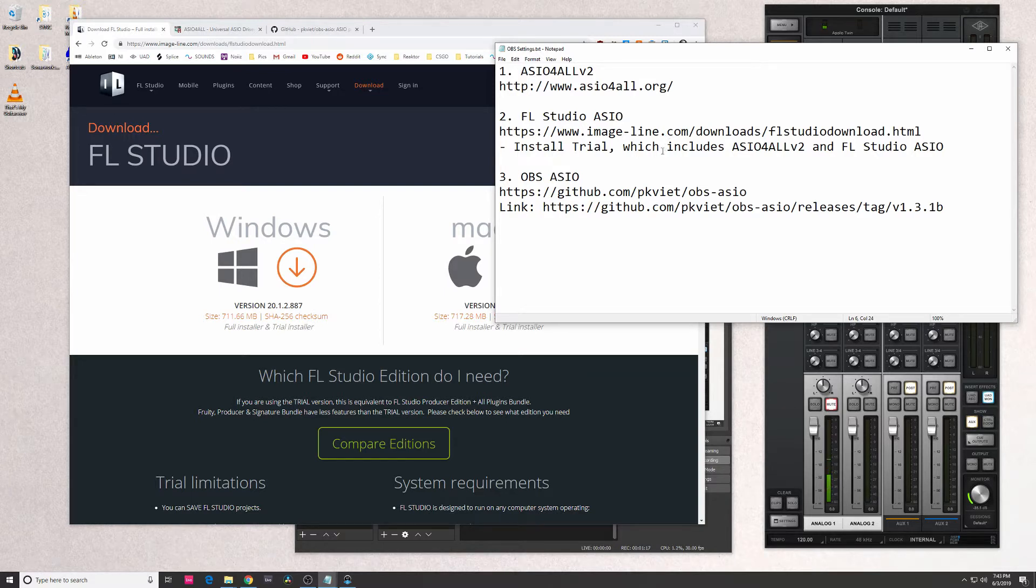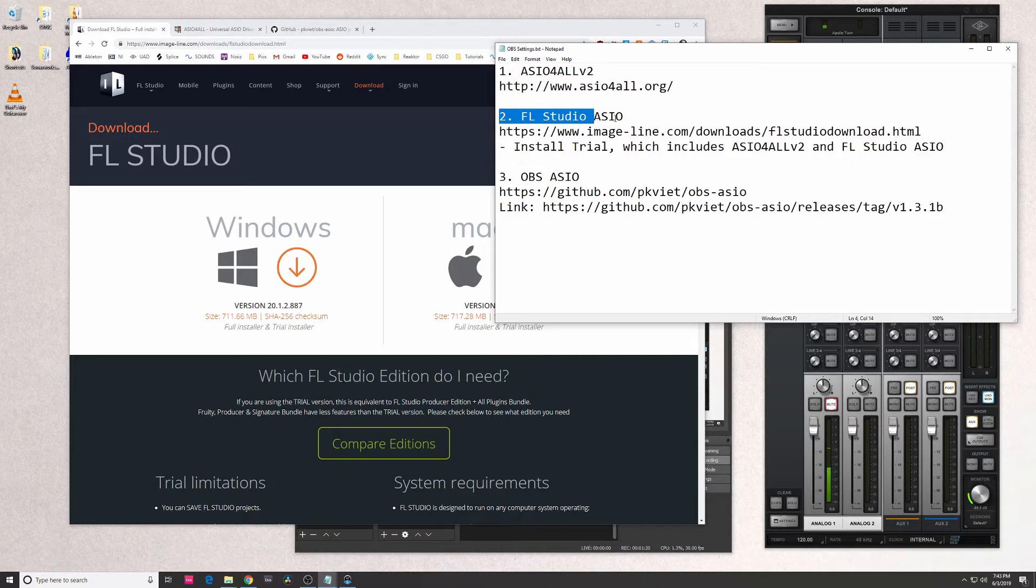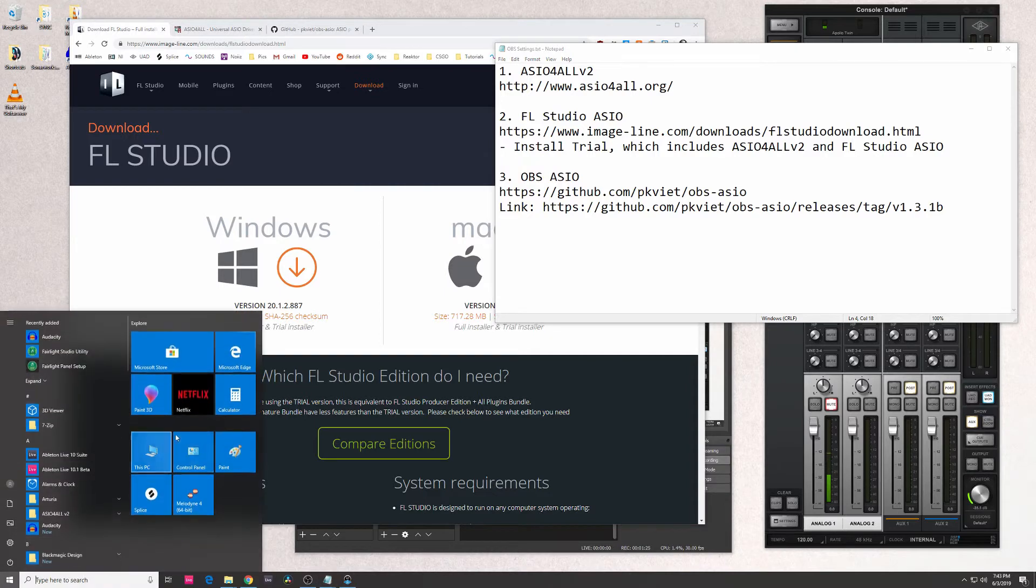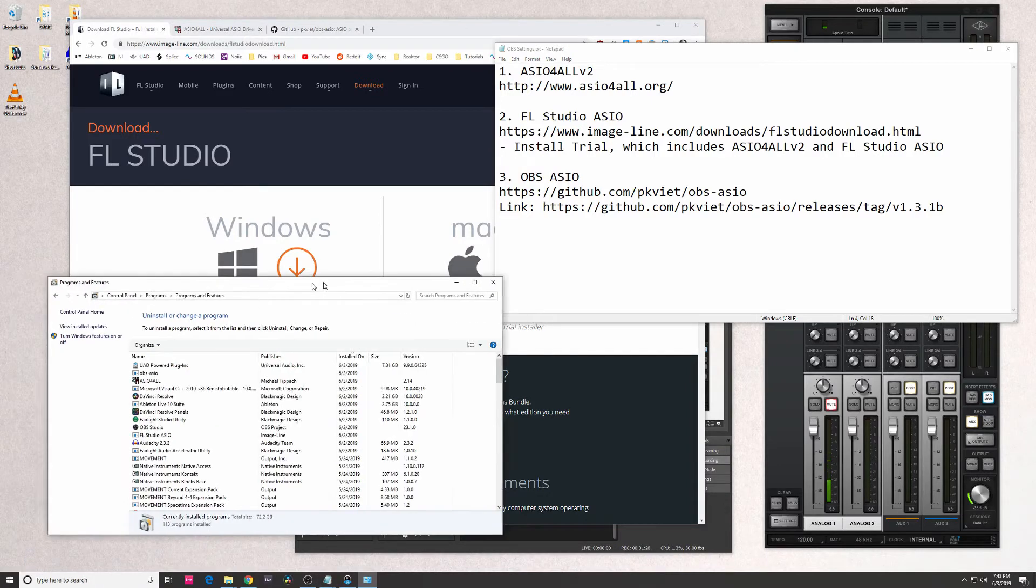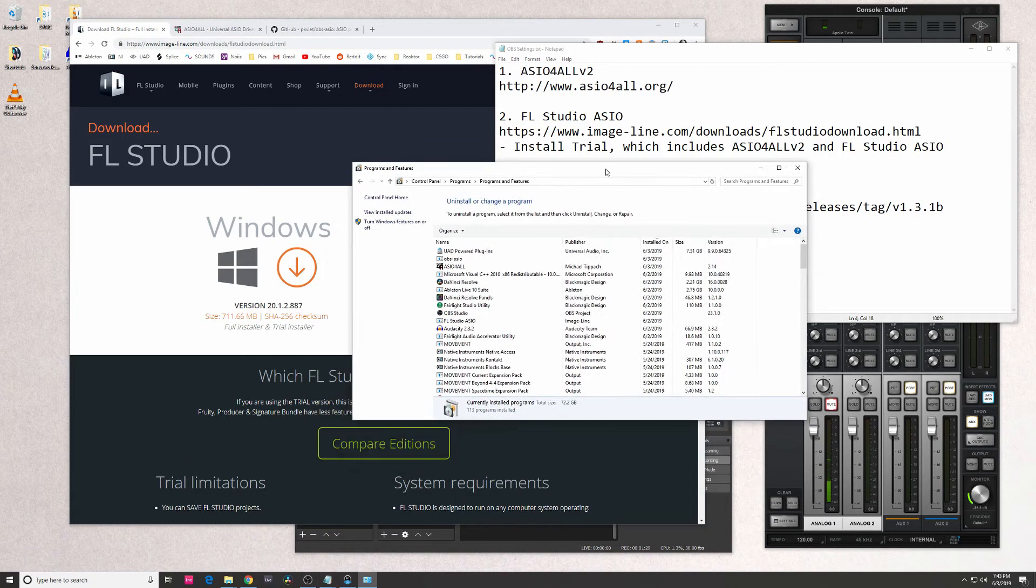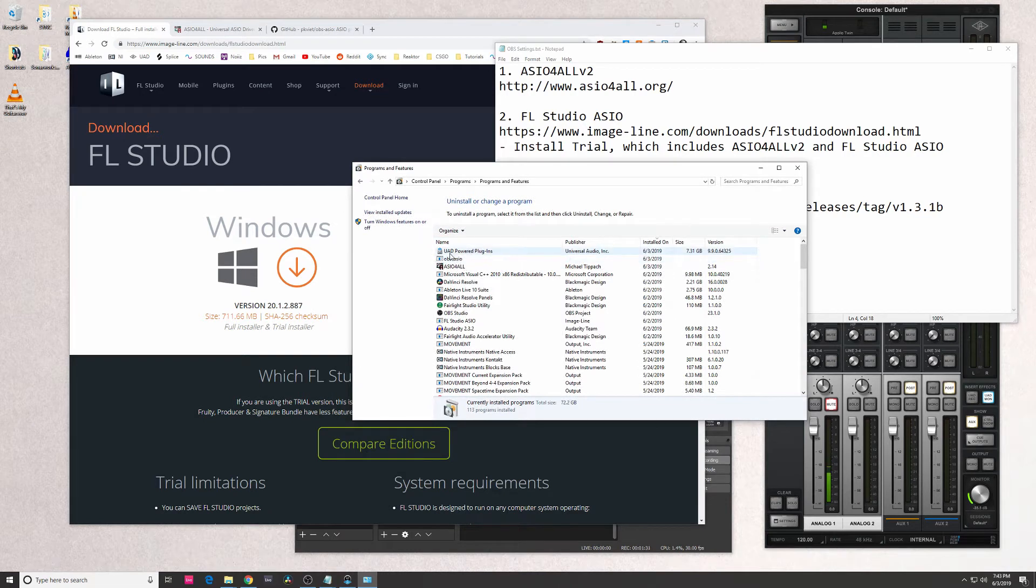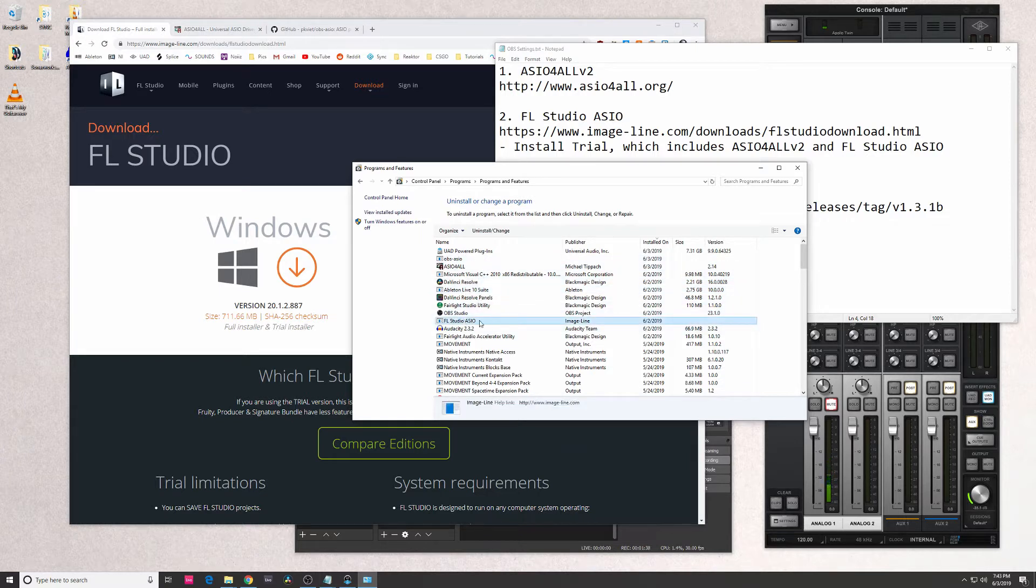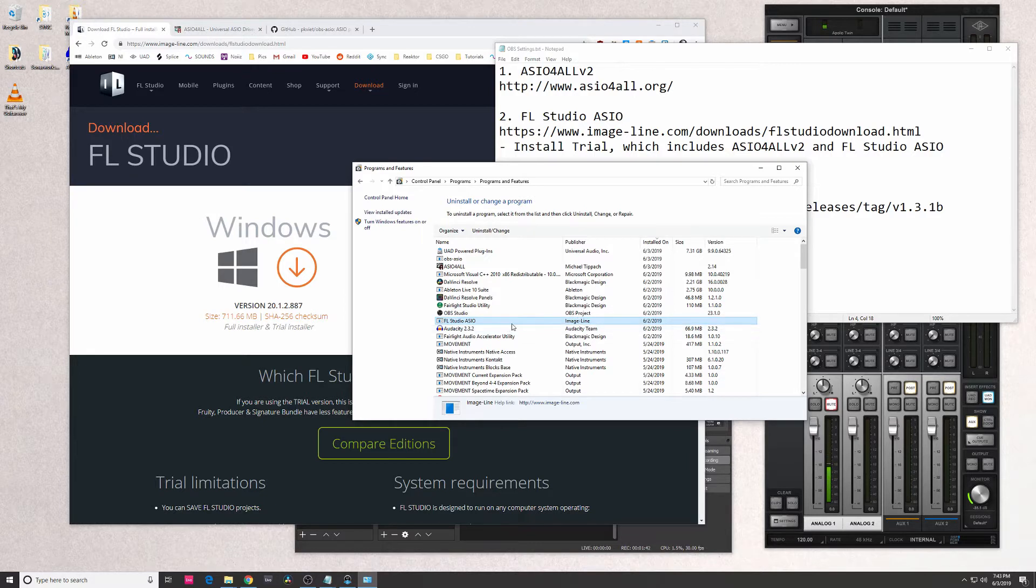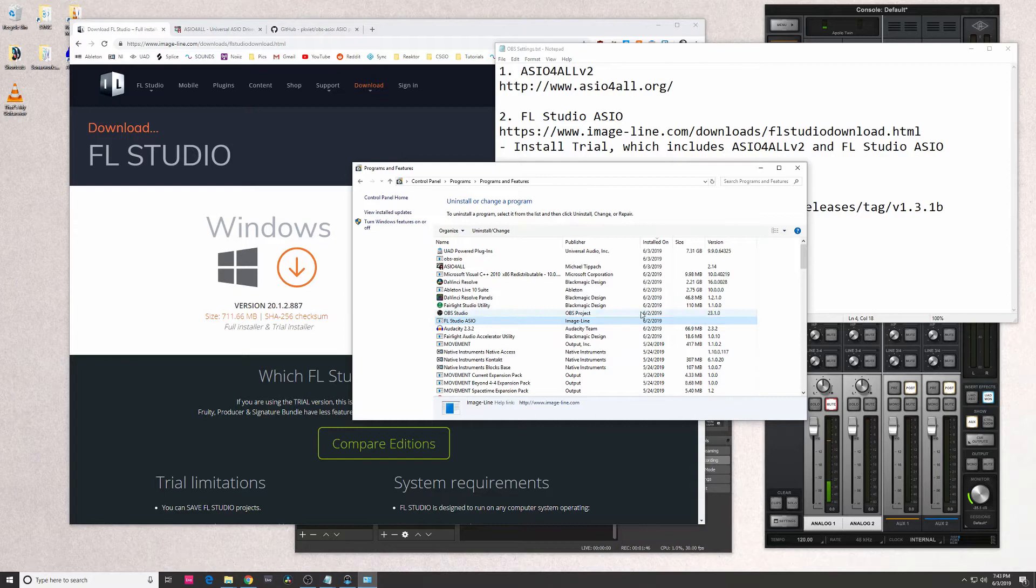So if you want to follow along and do it this way, it'll ensure you get the best results. Once you have FL Studio installed, go ahead and uninstall it if you don't need it. It will actually install the driver for you - I'll show that to you here. I'm not sure if you guys could see this, but it actually installs a driver called FL Studio ASIO. So it actually installs this driver for you through Image Line. I actually uninstalled FL Studio, so it's up to you.